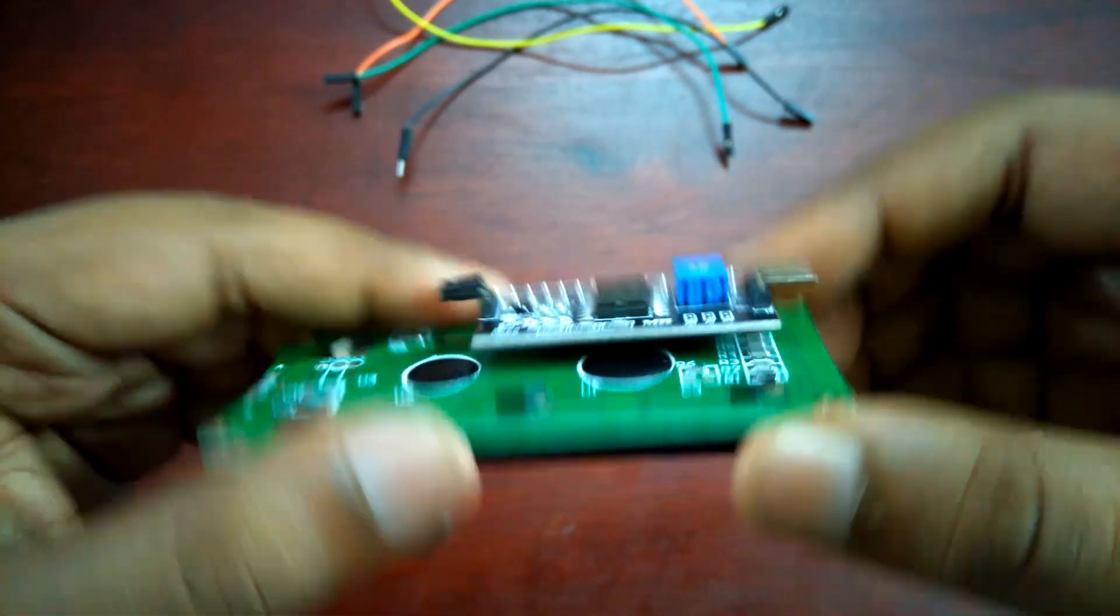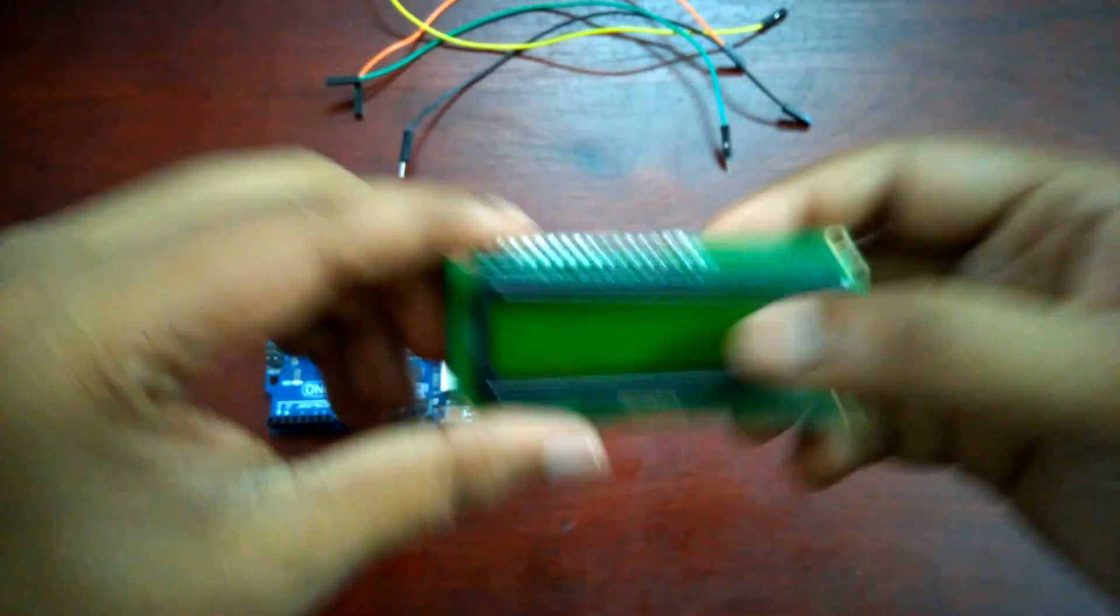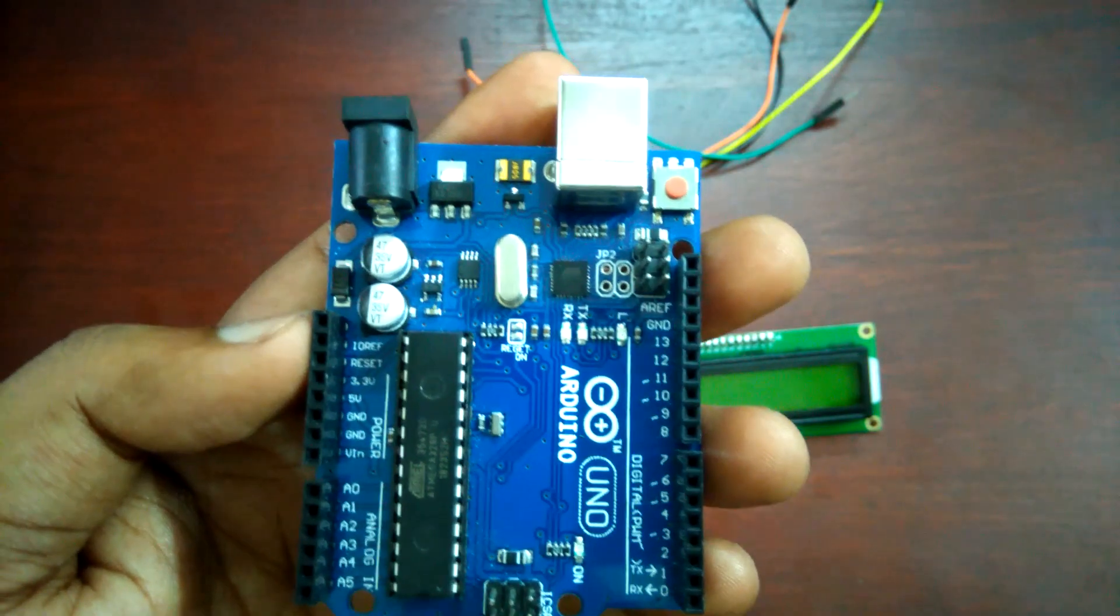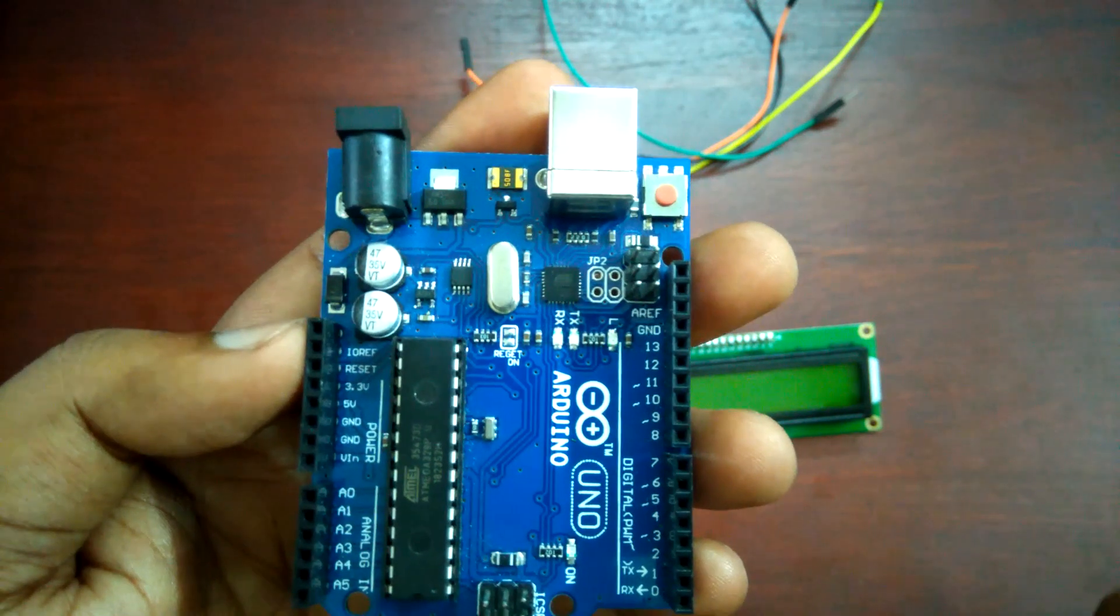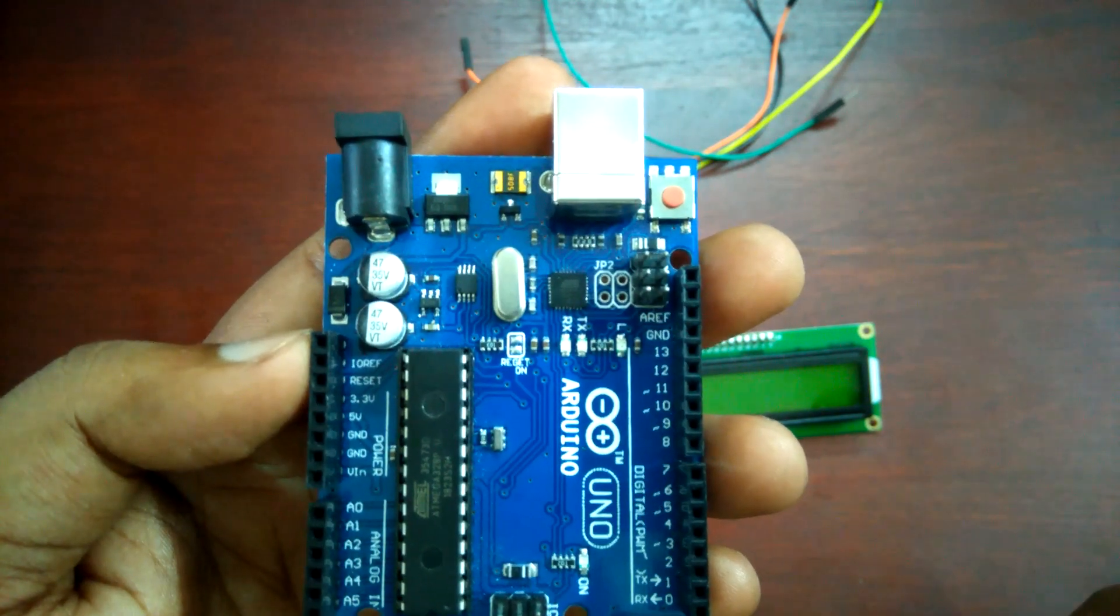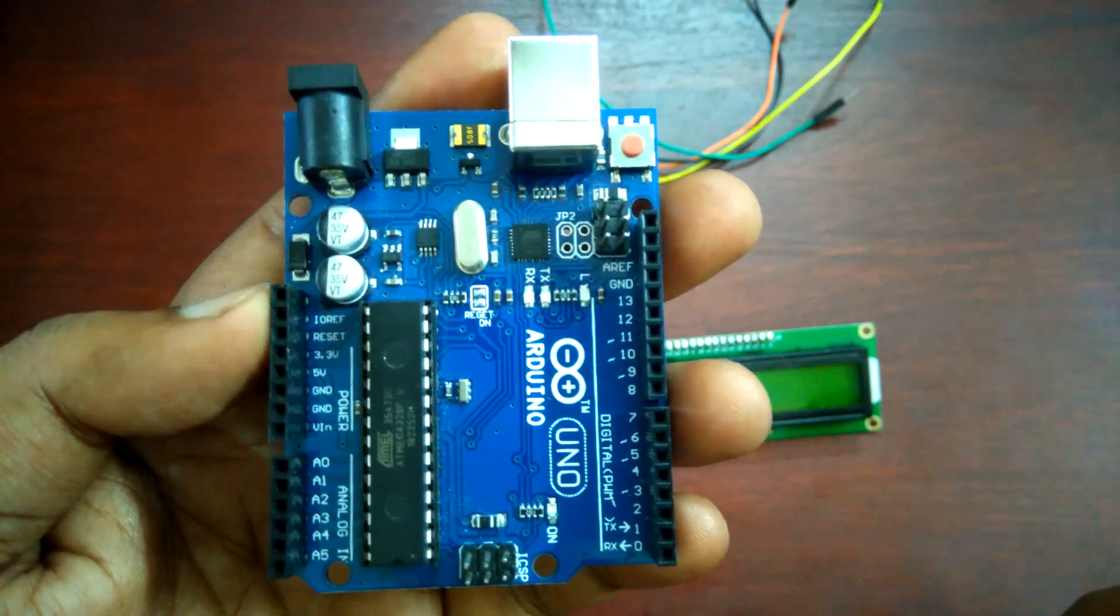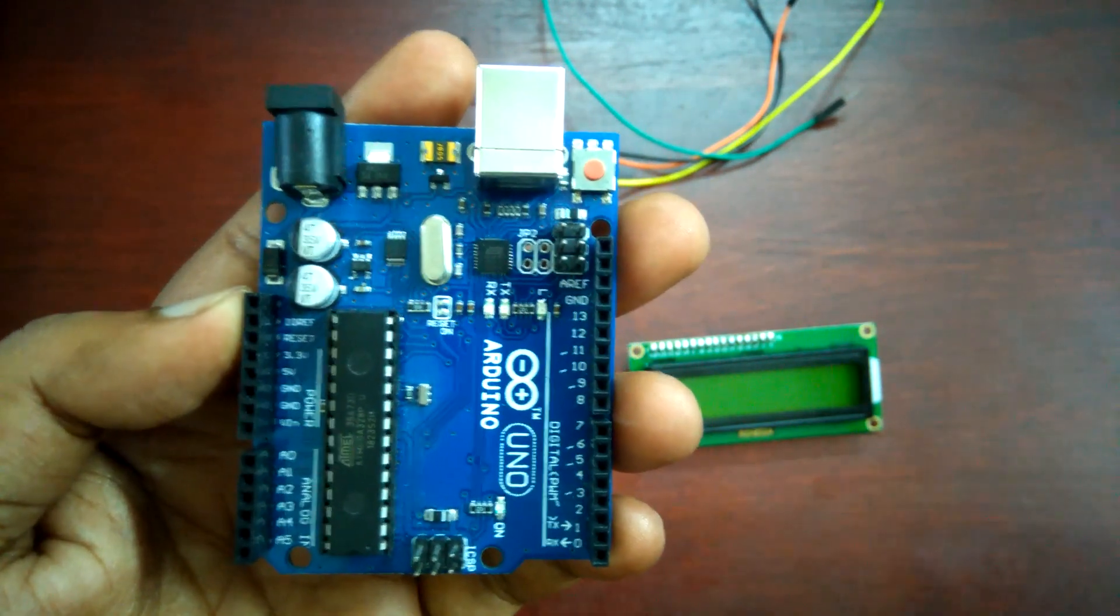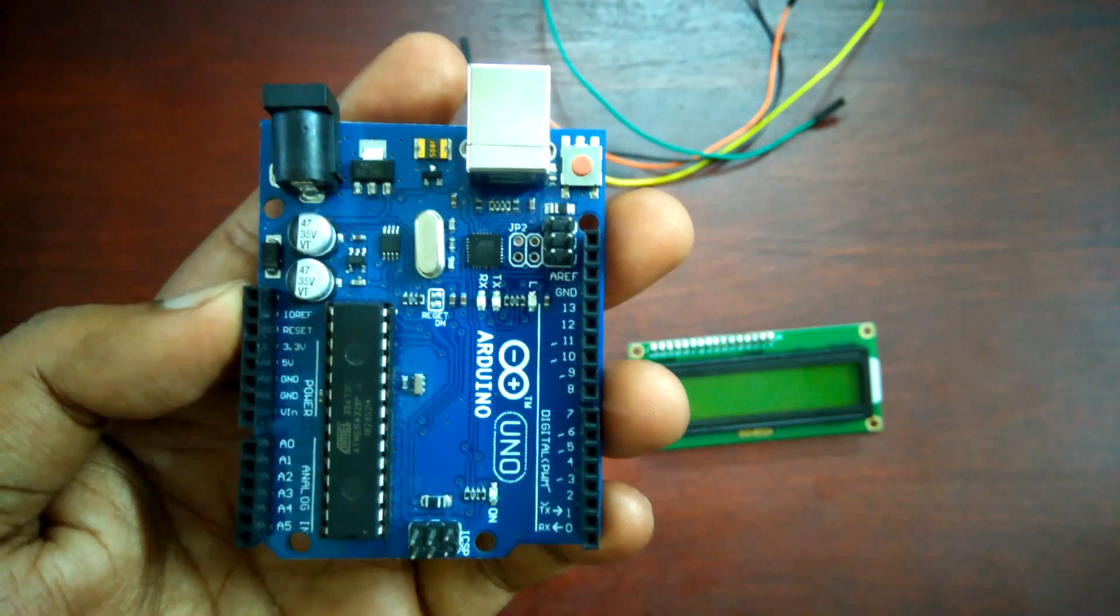So now I am showing how to connect this display with Arduino. In this Arduino board, A5 is for serial clock and A4 is for the serial data. If you use Arduino MEGA, then serial data and serial clock are designated for particular pins.